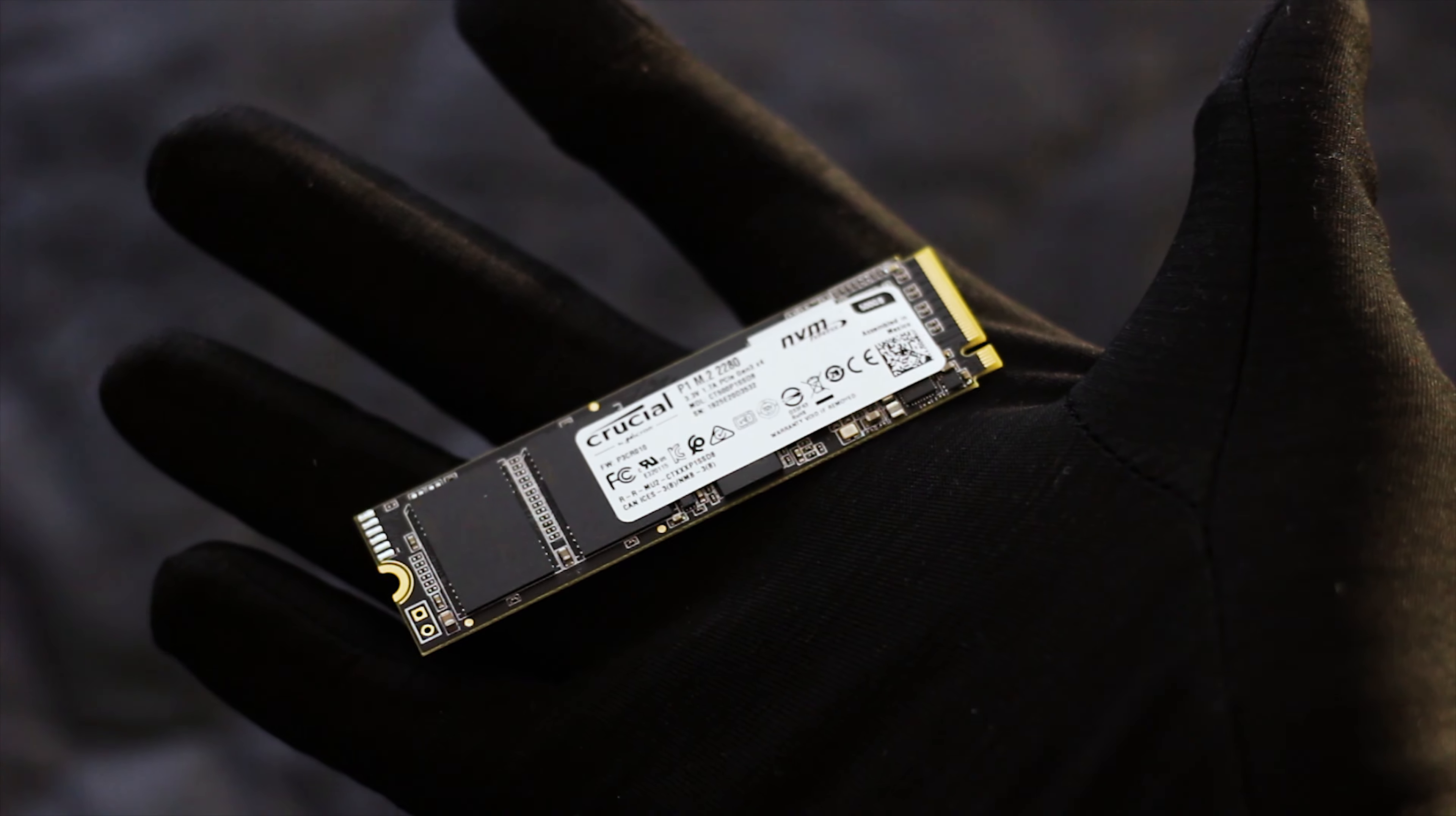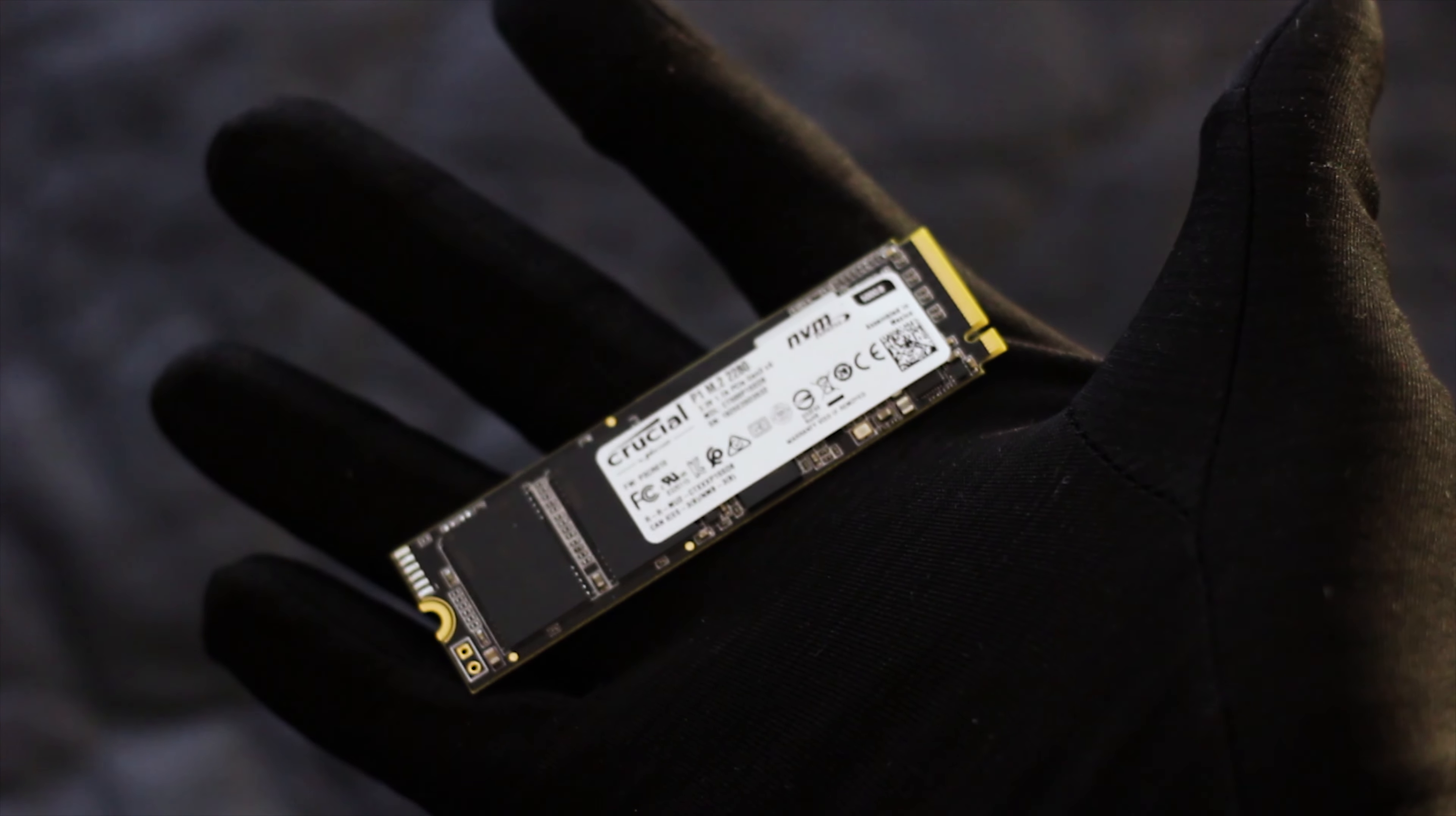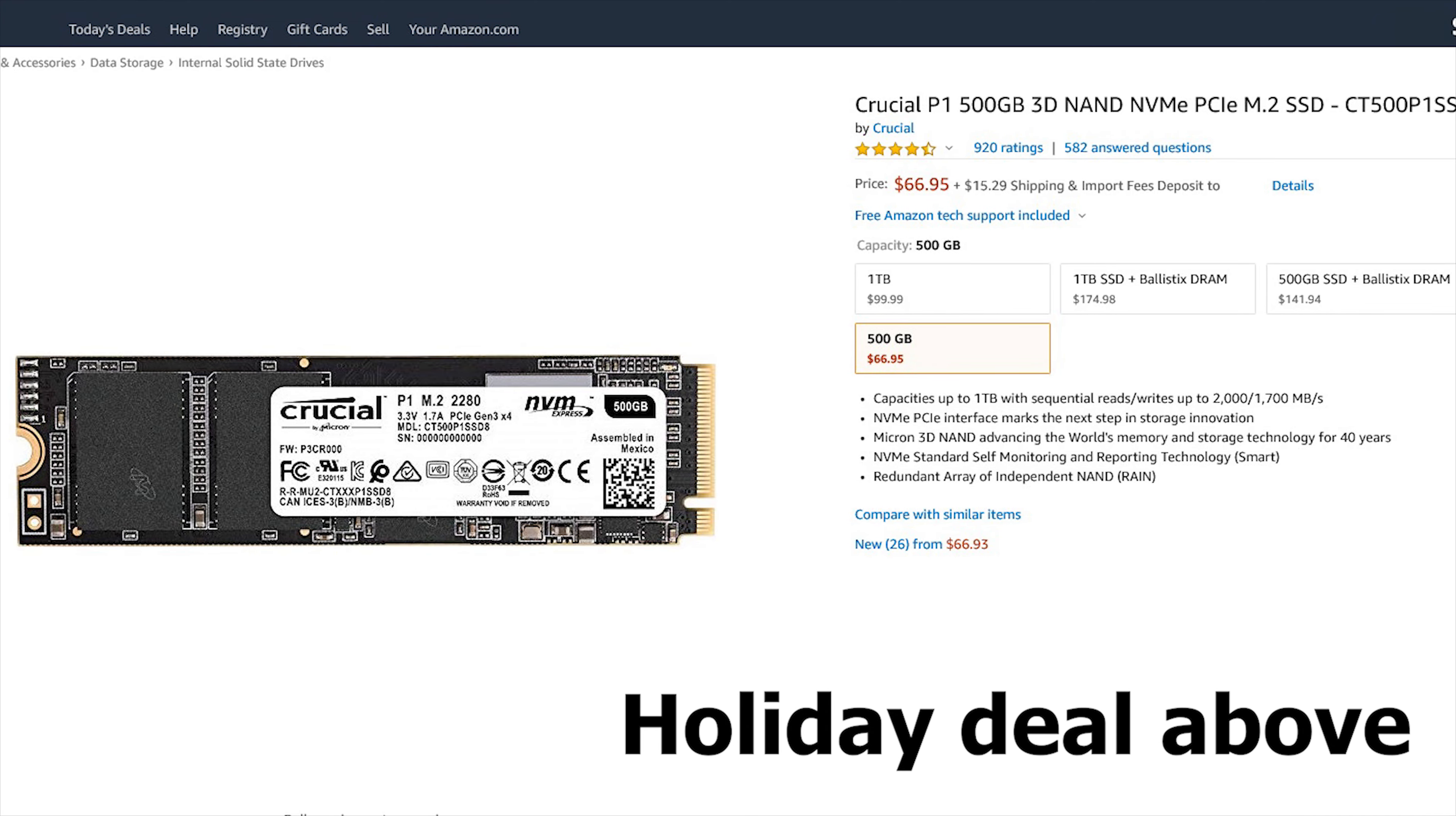The Crucial P1 500GB is an NVMe M.2 SSD that is available for around 80 US dollars or Euros, sometimes even for a lower price, so look out for those holiday deals.